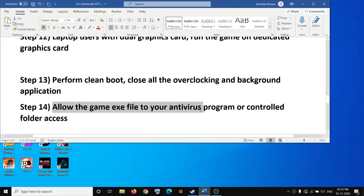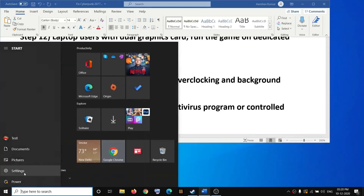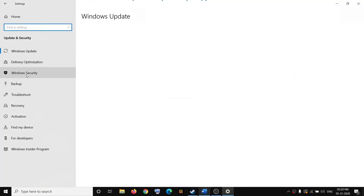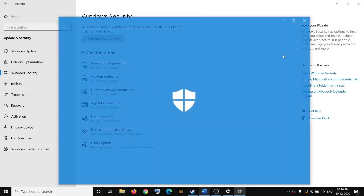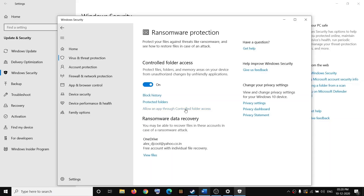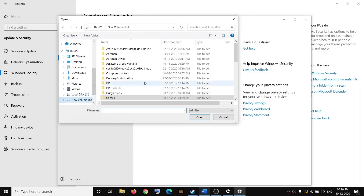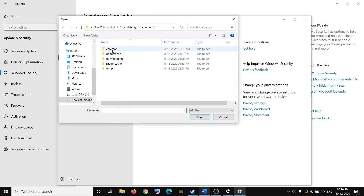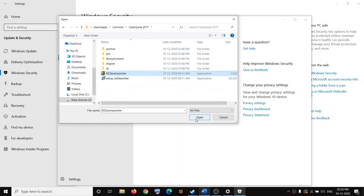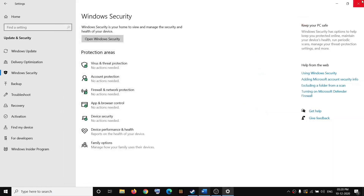Make sure you allow the game exe file in your antivirus program. If you're using Windows Security, allow the game through Controlled Folder Access. Go to Settings, then Update and Security, then Windows Security, click Virus and Threat Protection, scroll down and click Manage Ransomware Protection. If Control Folder Access is on, click 'Allow an app through Controlled Folder Access', click Yes, then Add an Allowed App, browse to the game installation folder, and add both the launcher and the game exe file.